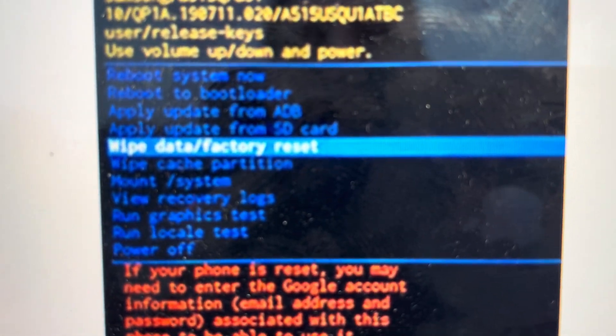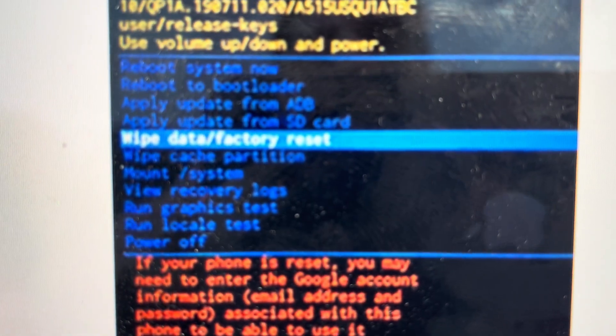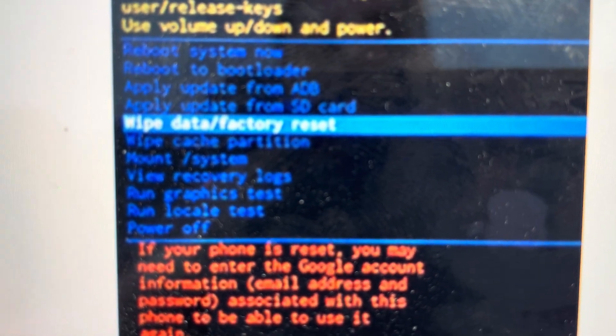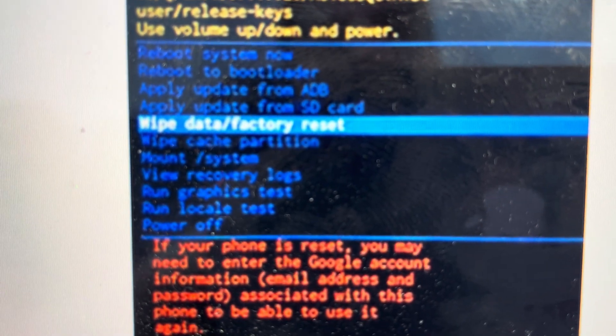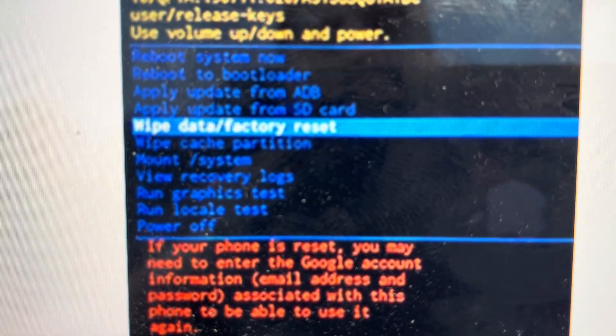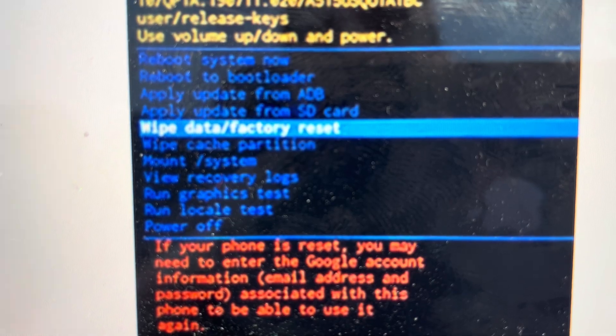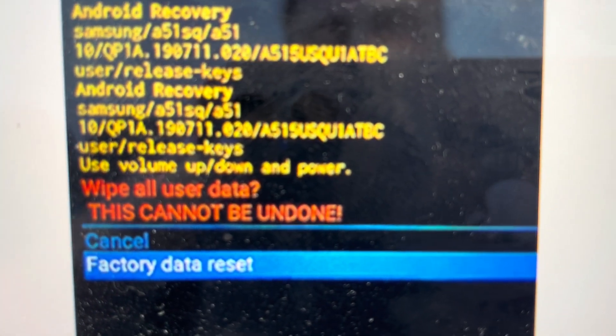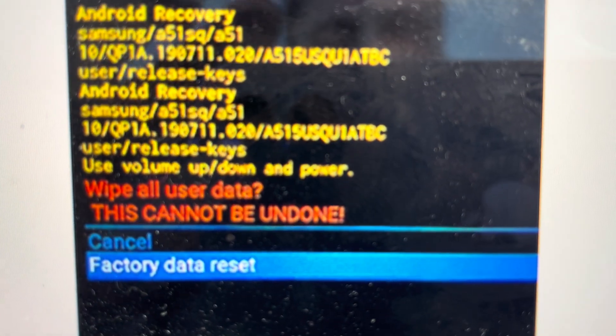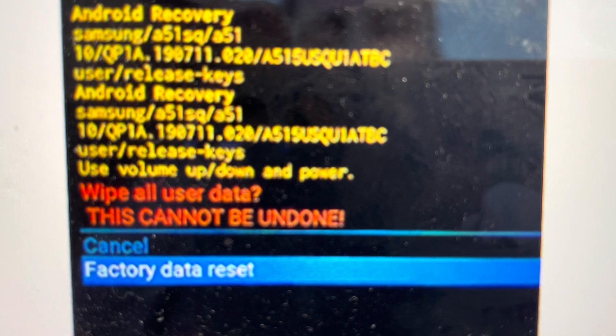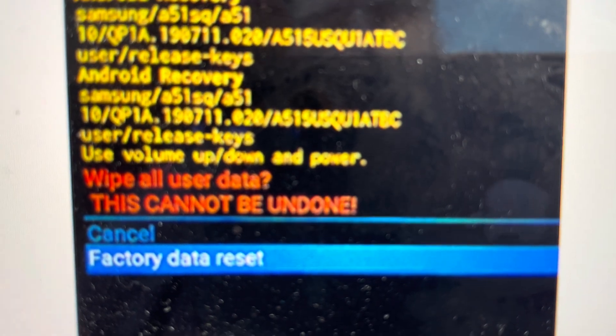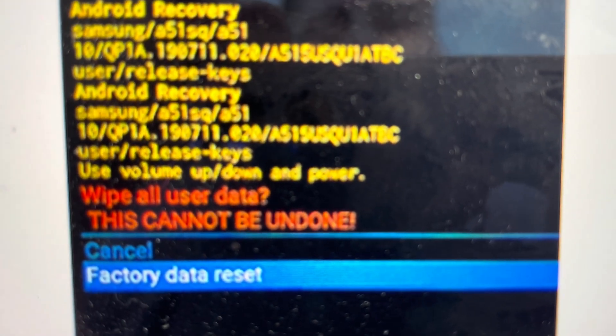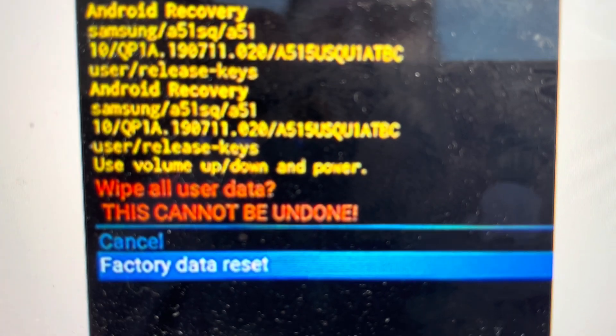Once in the recovery menu, use the volume up and down buttons to toggle down to wipe data factory reset. Hit the power button to select it. This opens a confirmation screen where you toggle down to factory data reset and hit power to confirm.